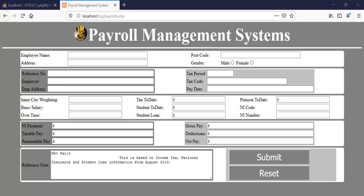Hi, this is an overview of a payroll management system developed using PHP, CSS and HTML.